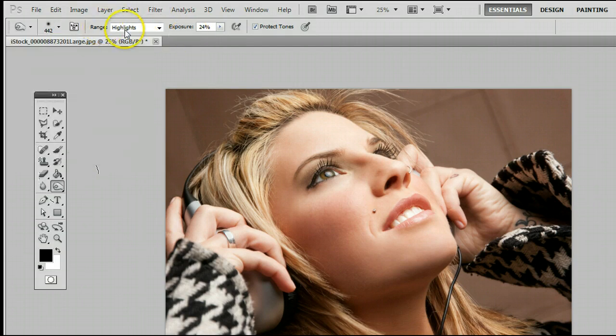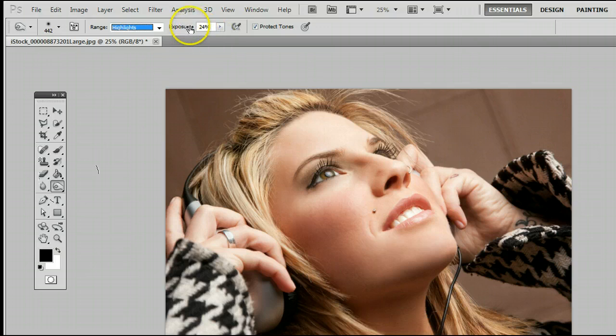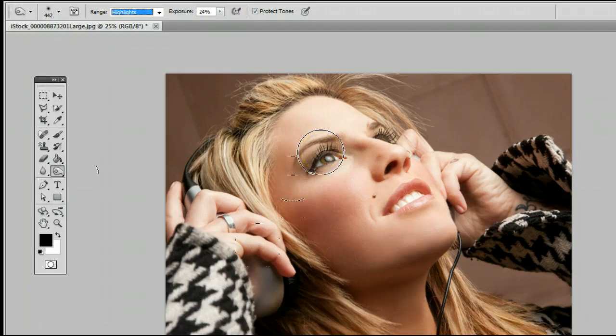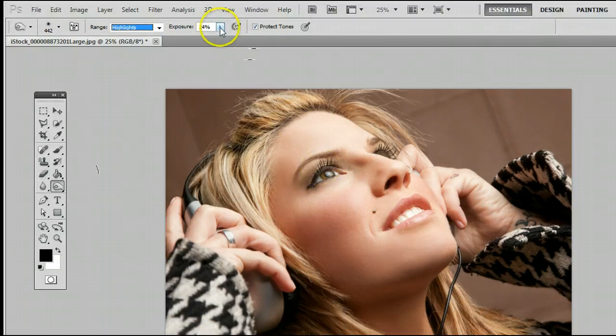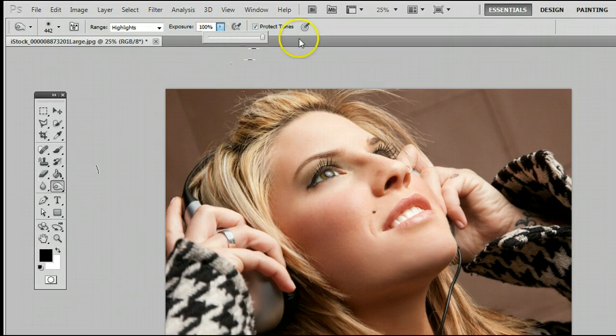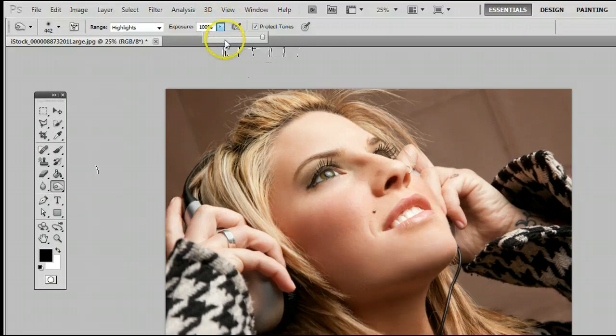And here we can adjust the range and the exposure. The exposure means how much of an effect is applied. If it was set very low at 10%, you would only get 10% of the effect. If it was set at 100%, you would get a very harsh effect at 100% strength.